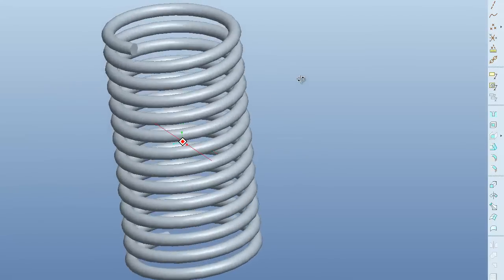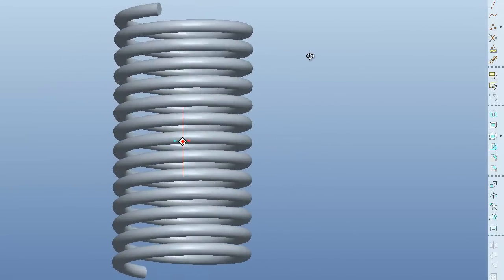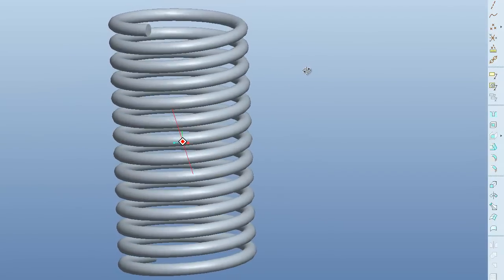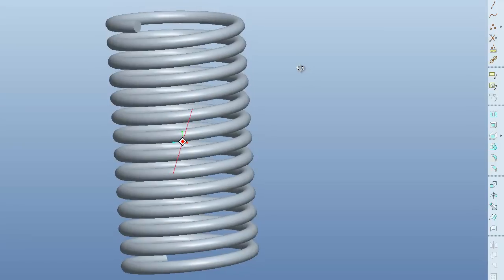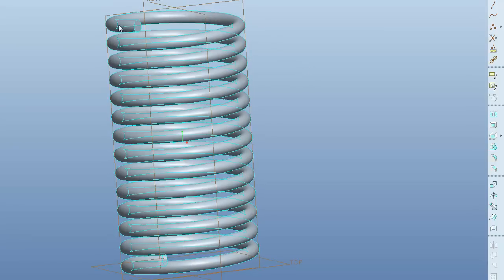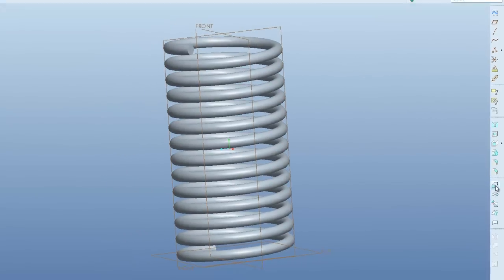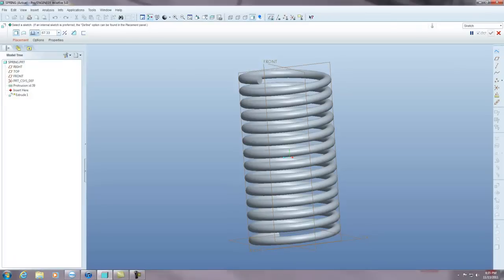So this is pretty much it. It's not very hard, just one command. If you wanted to cut the ends off, you could just do an extrude, an extrude cut.